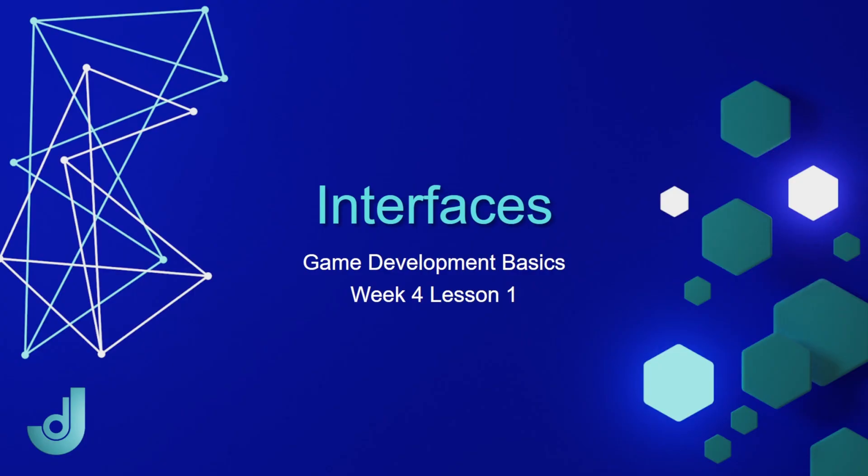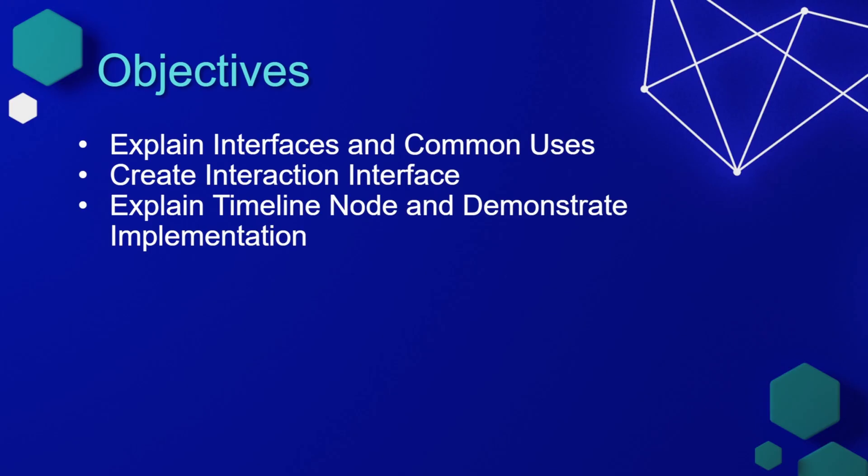Welcome to my course, Game Development Basics, Week 4, Lesson 1: Interfaces. In this lesson, we're going to explain interfaces and their common uses, create an interaction interface that will allow our character to interact with things in the world, and then explain the timeline node and demonstrate the implementation.